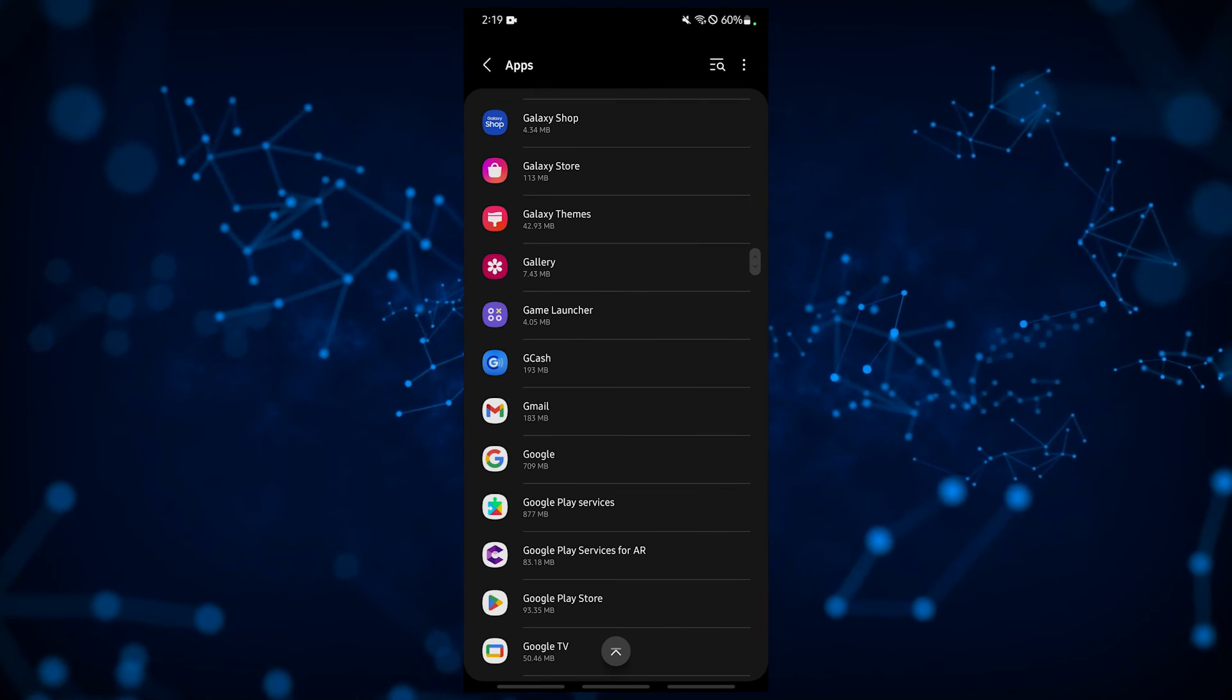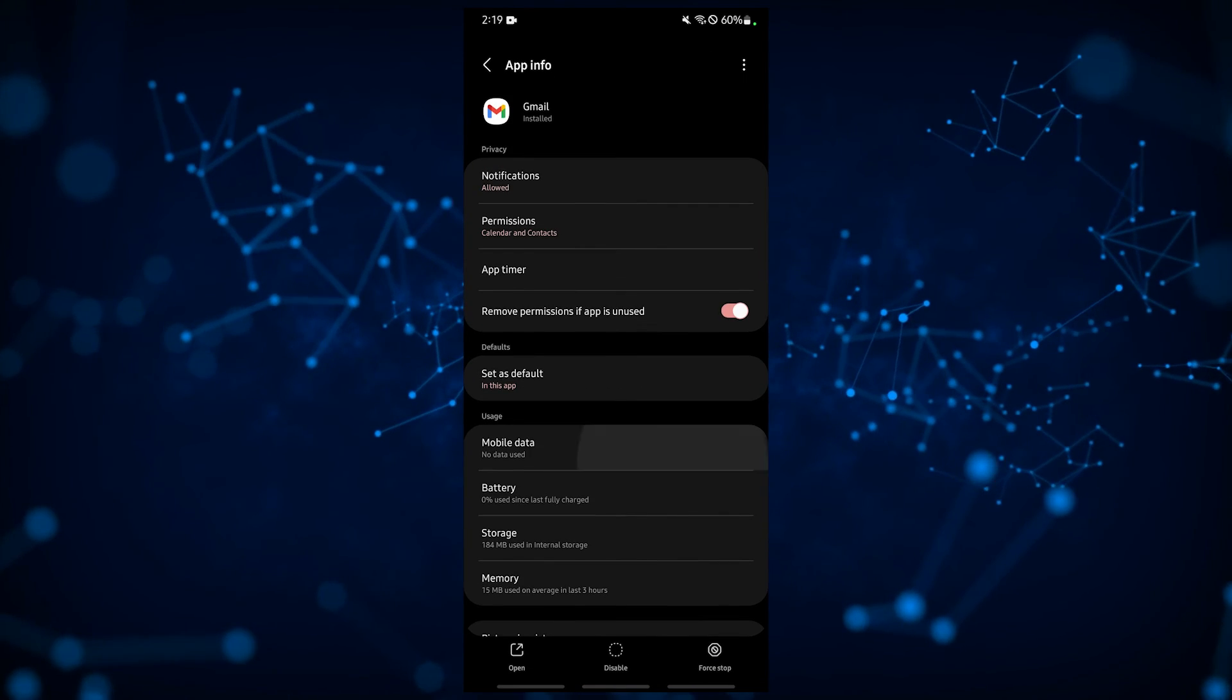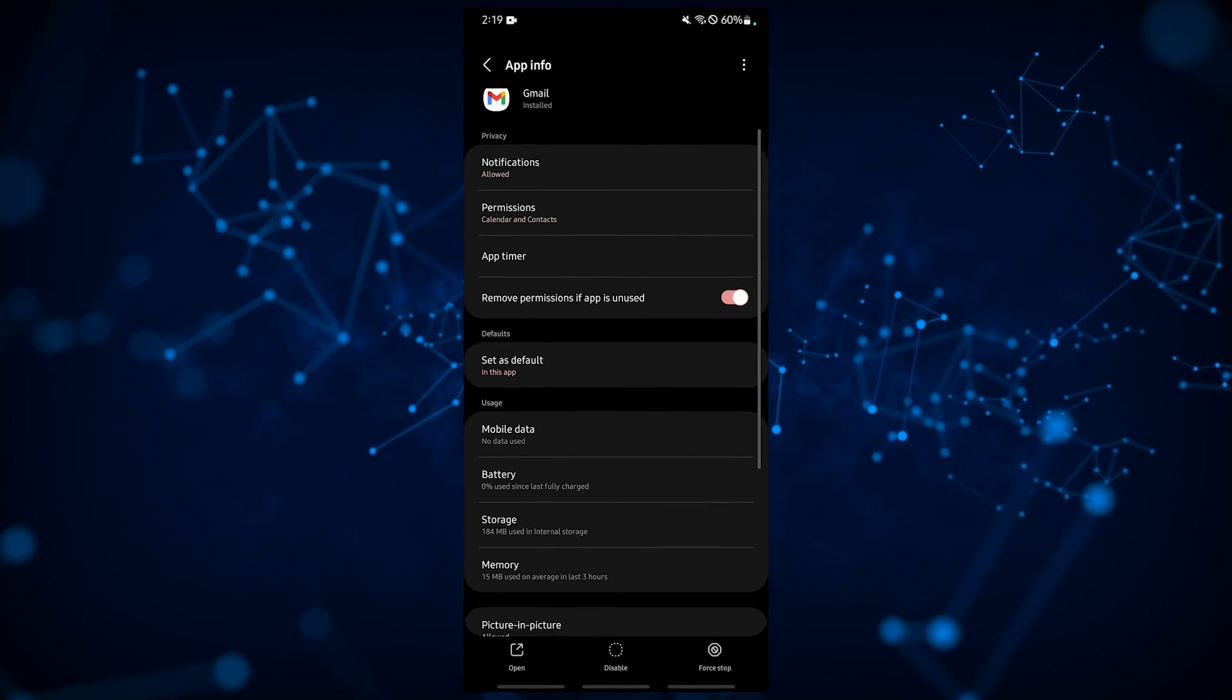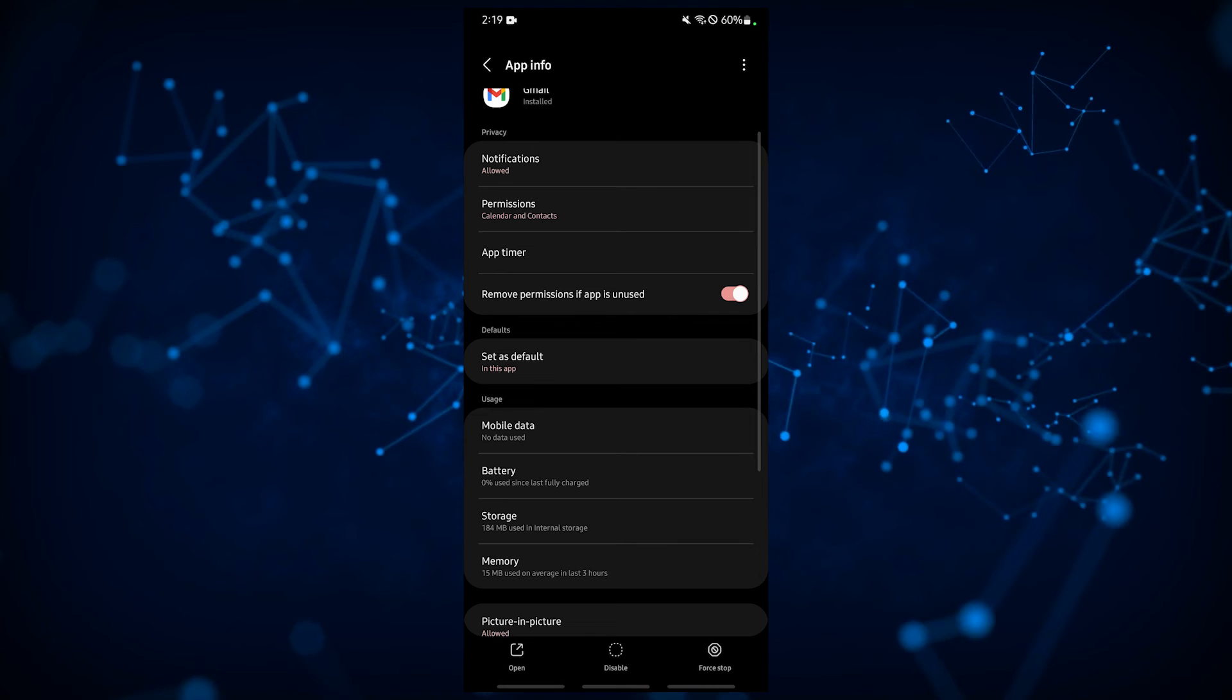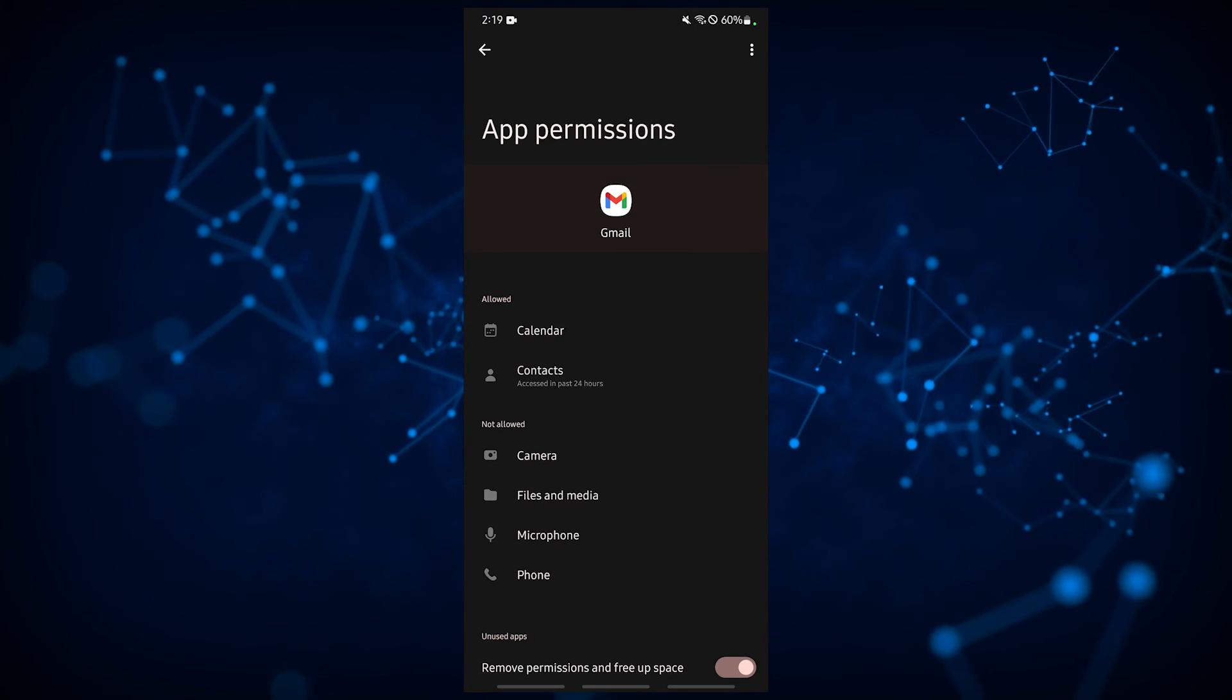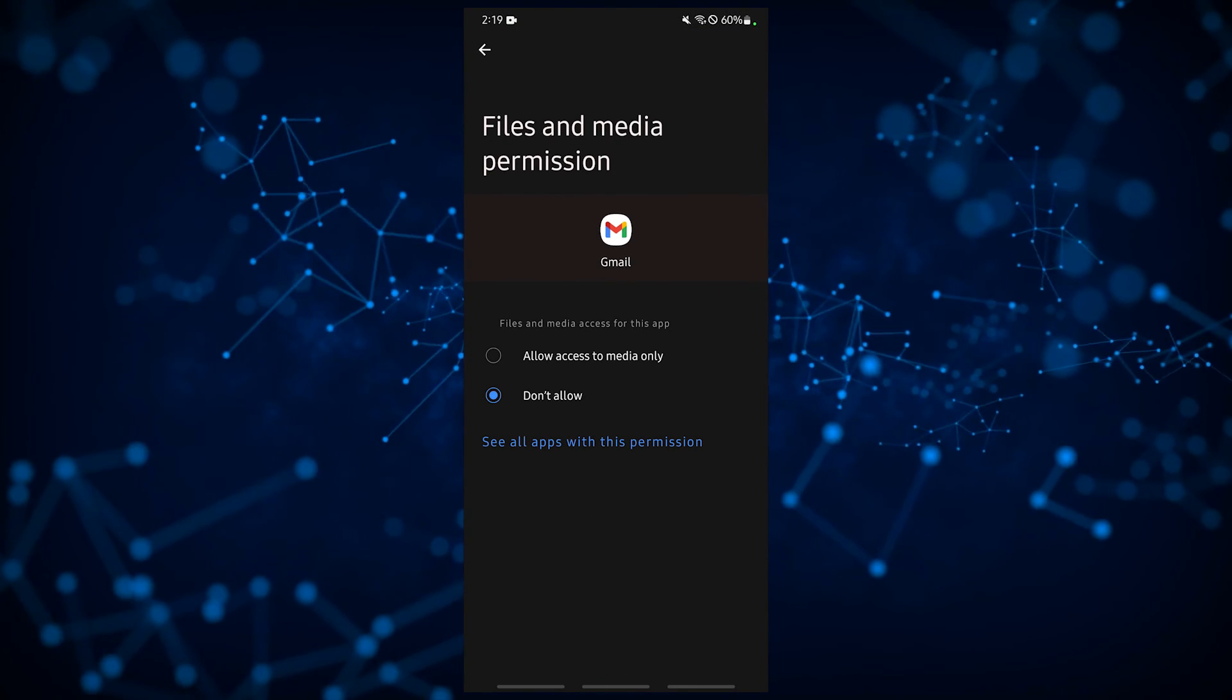Select Gmail, tap permissions. Ensure that files and media permission is granted.